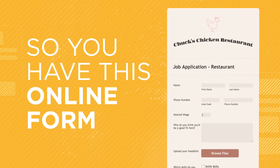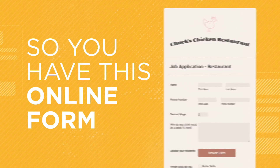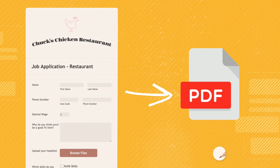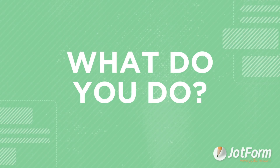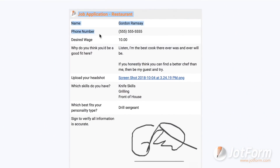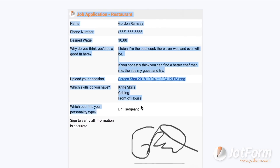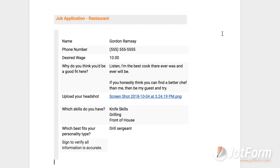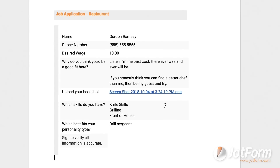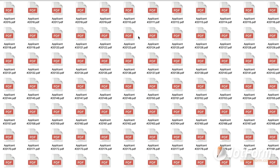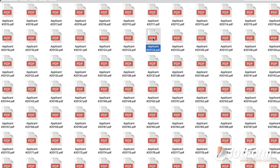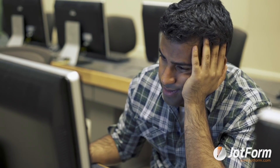Okay, so you have this online form and you want the responses you receive converted to PDFs. What do you do? Sure, you could copy and paste form responses into individual documents one by one, save the documents as PDFs, then create a folder for them all to live in the same place. But that's tedious and wastes time.